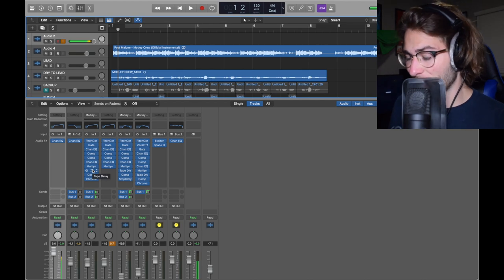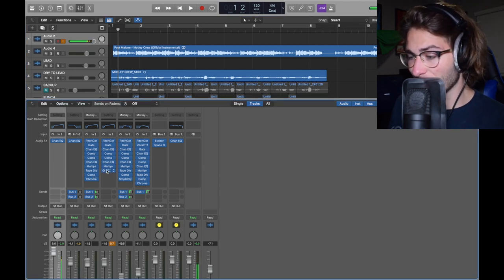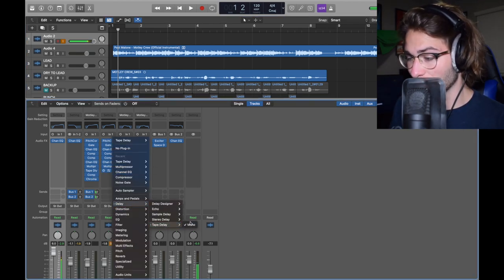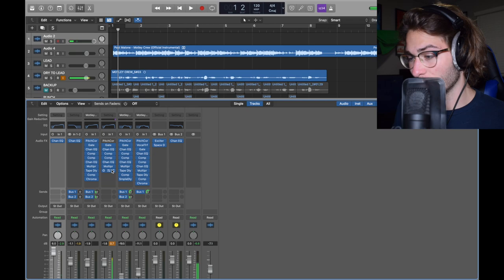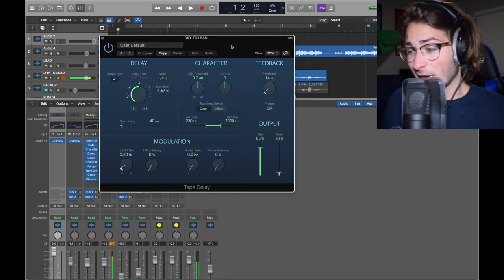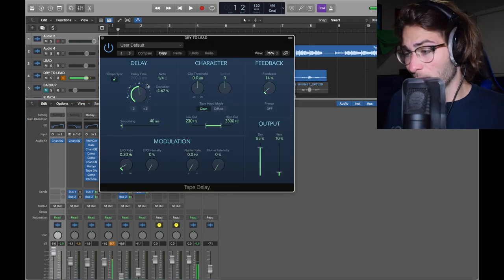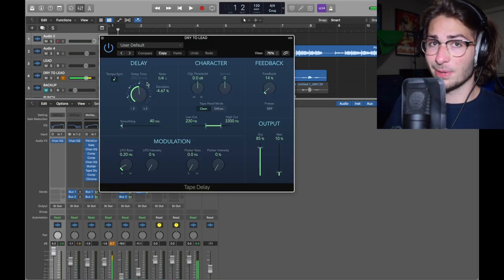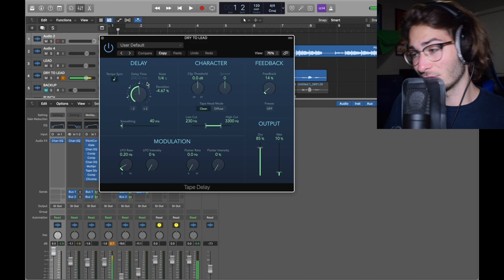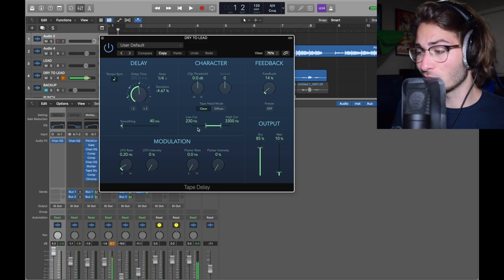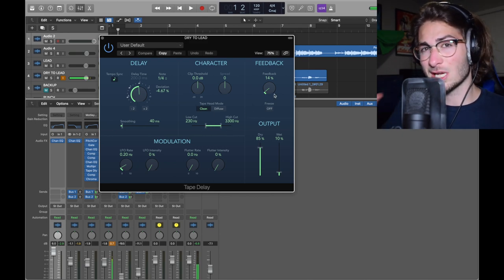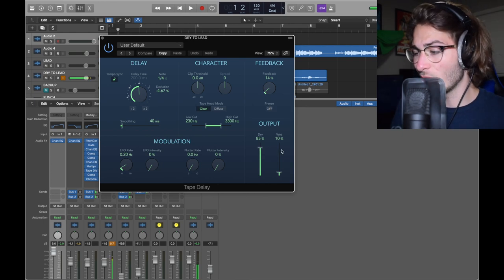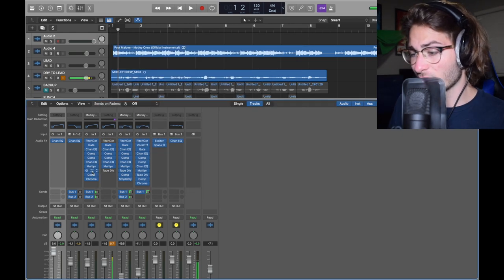This vocal has good delay in it, so we want a tape delay. Pretty simple thing. Delay, tape delay, mono. What I can't tell you is what to put the delay time at. That's all up to your tempo, so you've got to find that yourself. What I can tell you is the low cut's 230, high cut's 3,300. Feedback 14%, so it's not delaying too much. Wet 10.